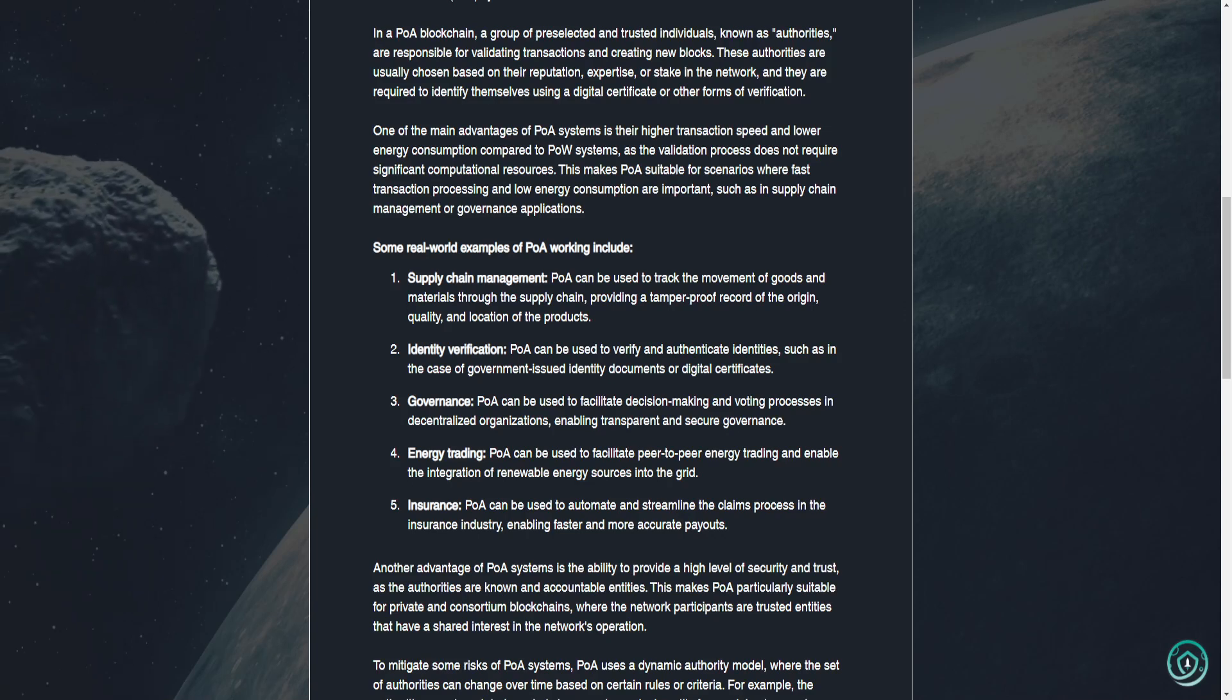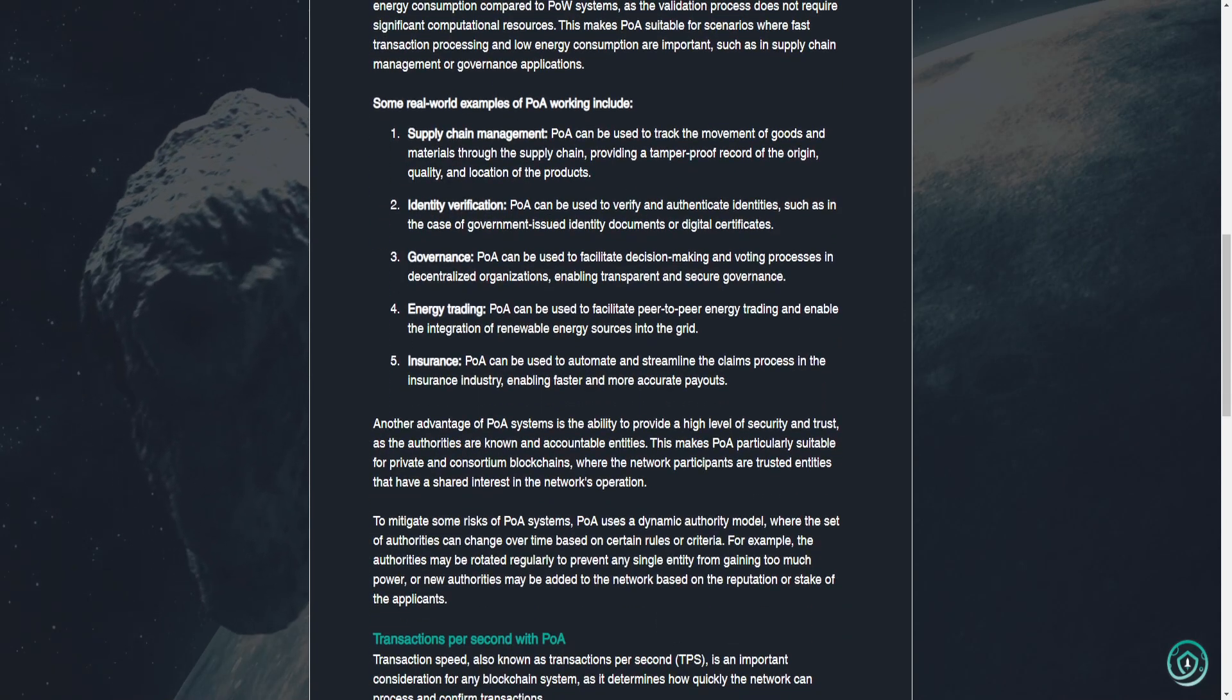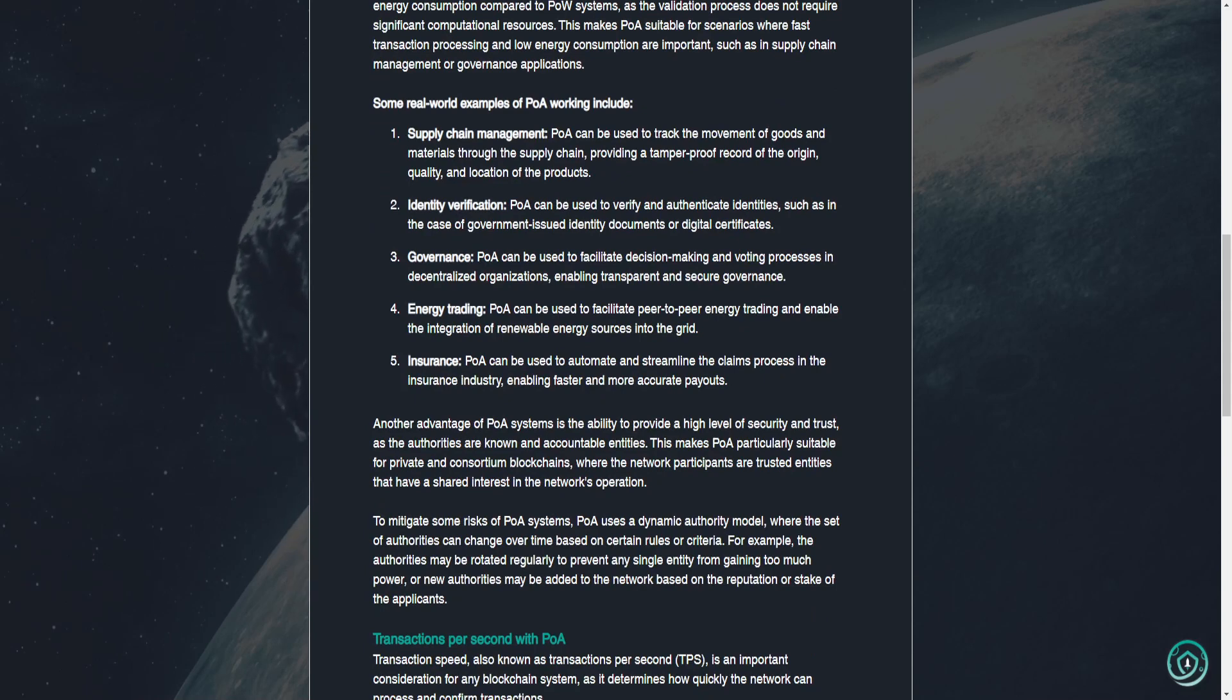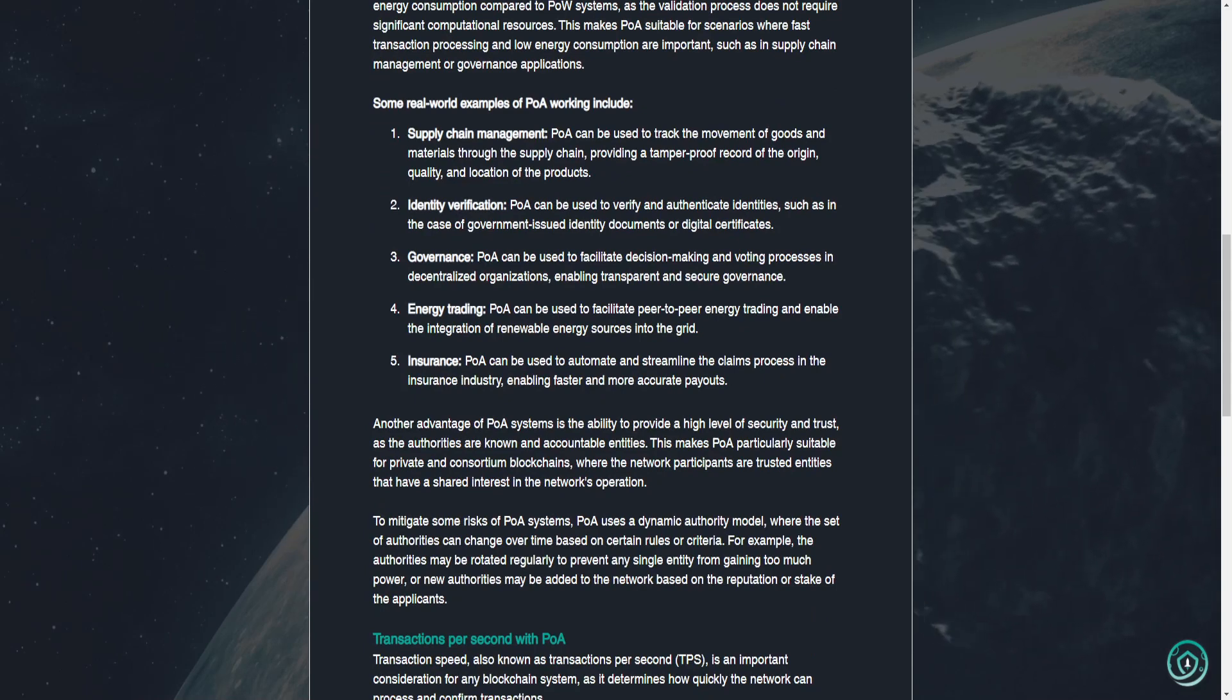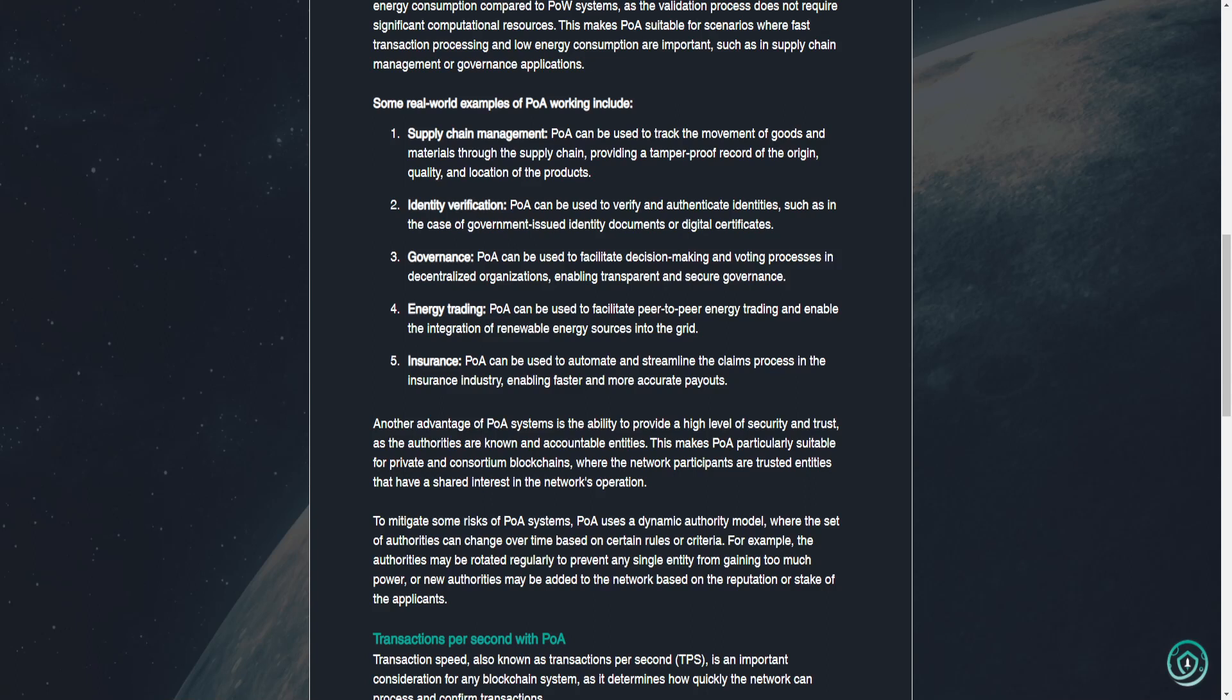This makes POA suitable for scenarios where fast transaction processing and low energy consumption are important, such as in supply chain management or governance applications. Some real-world examples of POA working include: 1. Supply chain management. POA can be used to track the movement of goods and materials through the supply chain, providing a tamper-proof record of the origin, quality, and location of the products.